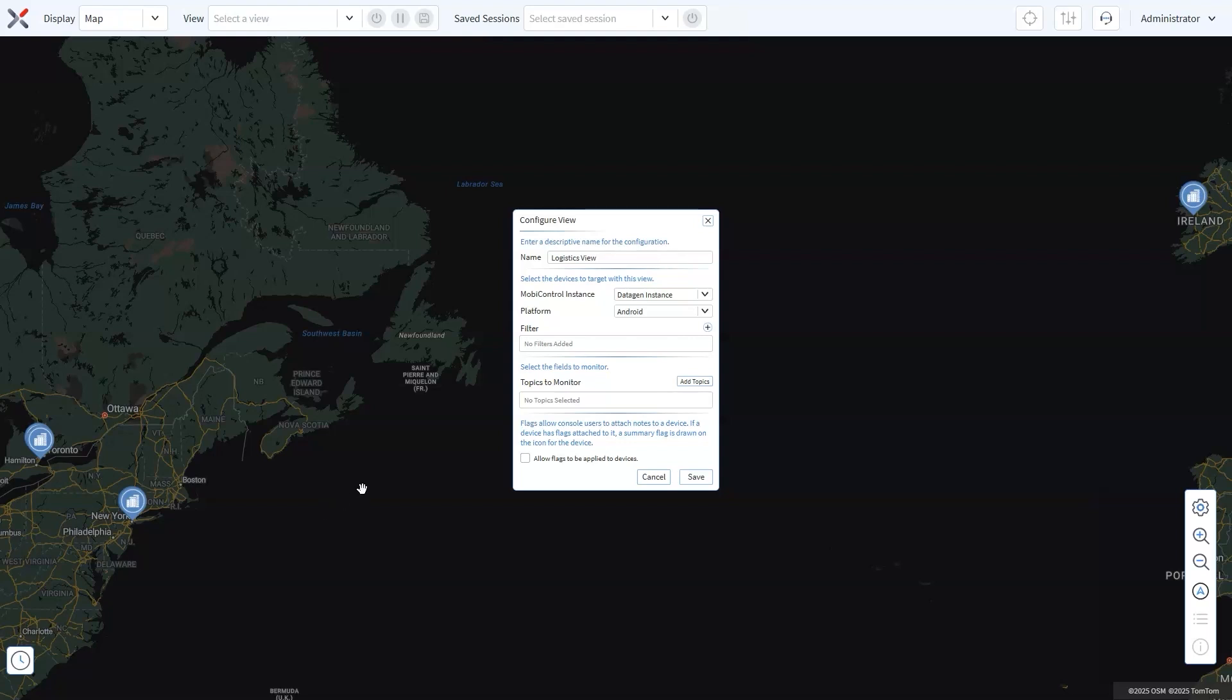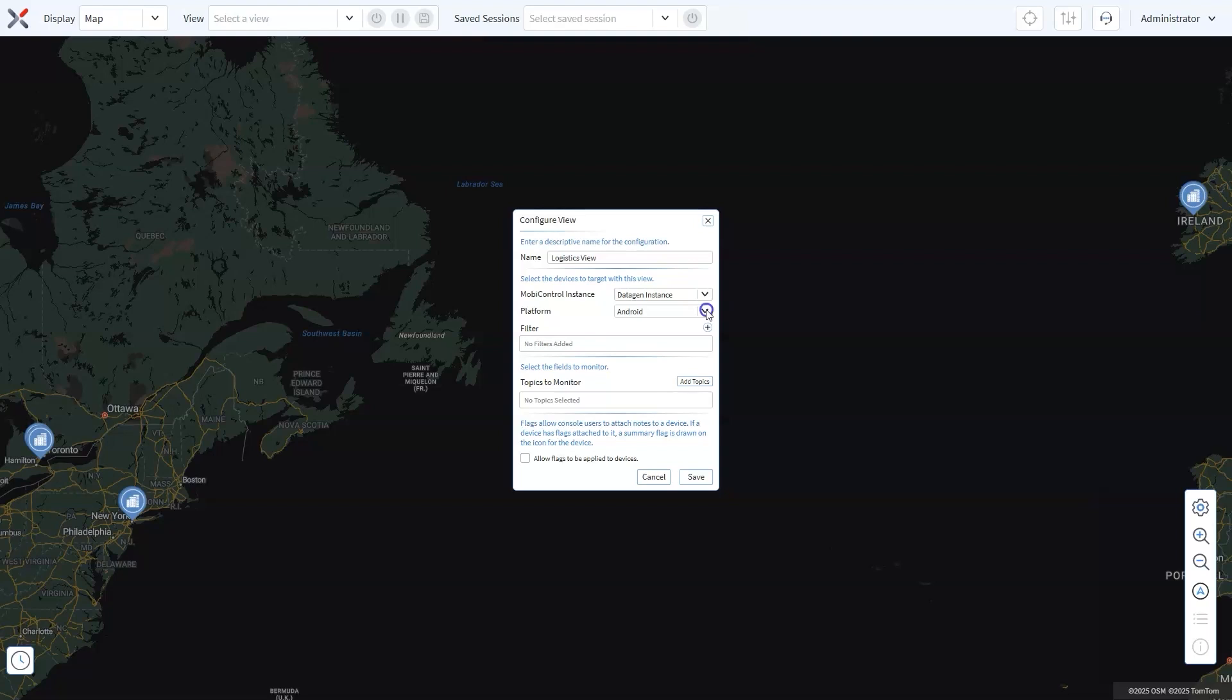Next, select your SOTI MobiControl instance. This determines which instance of SOTI MobiControl will feed data into your view. Then, in the Platform drop-down, choose the type of devices your fleet uses, whether it's Android, Windows or Linux. This ensures the data you see is relevant to the devices in use across your fleet.